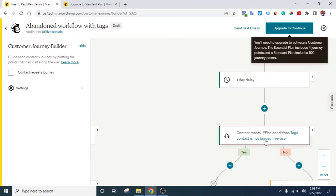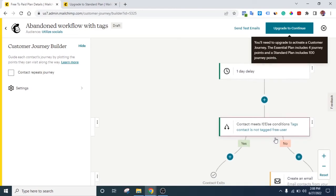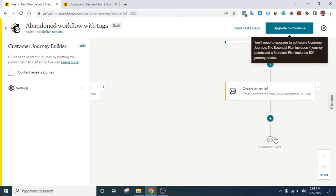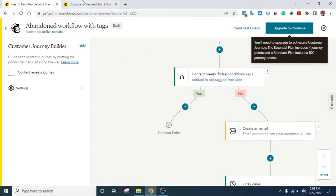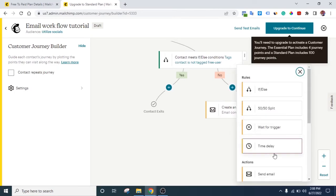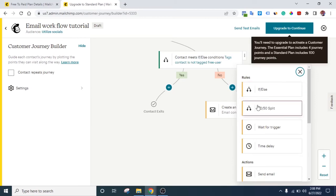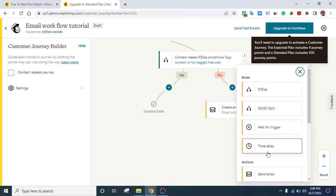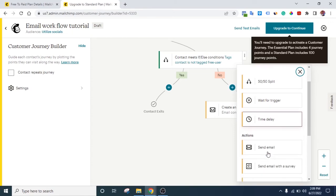What happens in Mailchimp is that whenever the person buys a course, Mailchimp automatically removes the 'free user' tag. So the workflow checks from time to time if the person is tagged free user. If they are not tagged — meaning they've bought — they exit. If they are still tagged, they get a reminder email. After that email, it waits one day again, then checks once more. That repeats with the next email and the next one. The key elements are rules and actions: if/else for conditions, 50/50 split for testing, wait for trigger, and time delay.